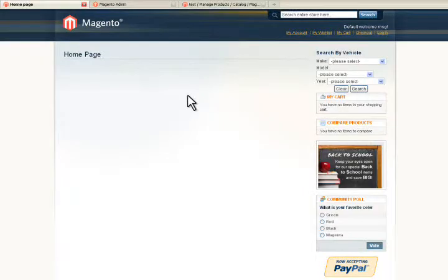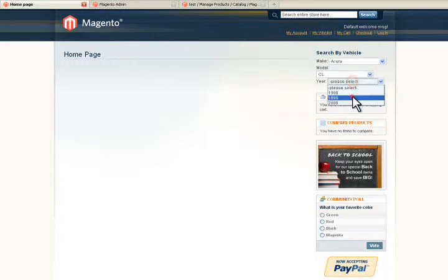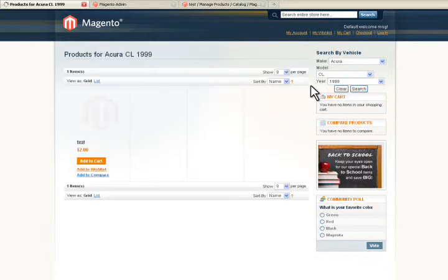Now when your customer comes and searches, they'll just enter their make model year and it'll find the corresponding matching tires.